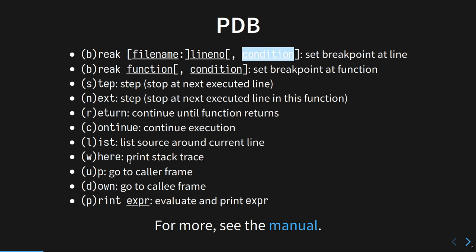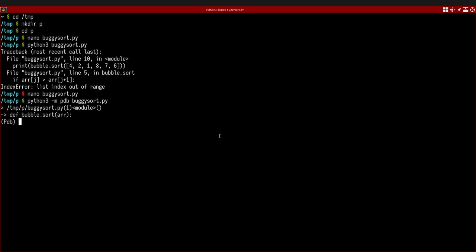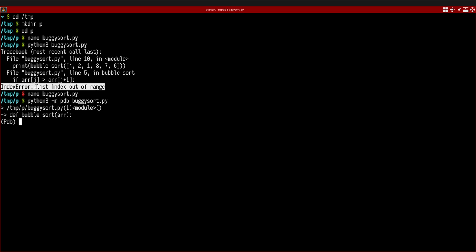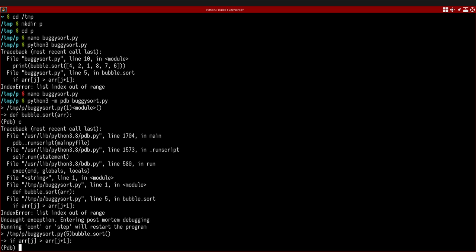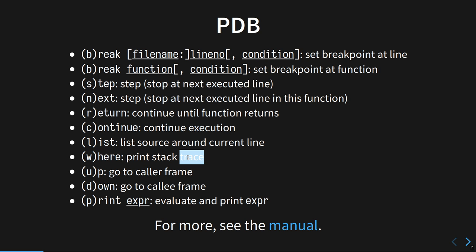Let me show you how to actually debug this. We've launched pdb and we're paused at the first line. The simplest thing is to press 'c' for continue and let it run. When running under a debugger, if you hit an uncaught exception it will stop at that point — this is called post-mortem debugging, after the exception has occurred — and let you inspect what's going on.